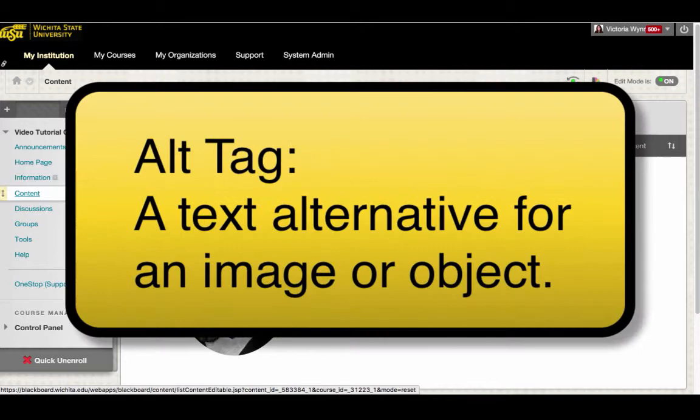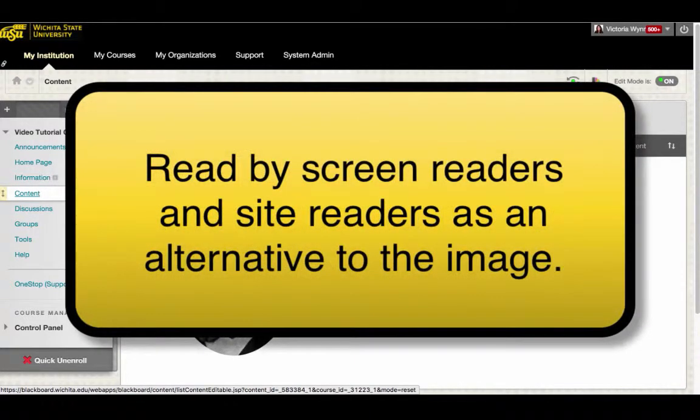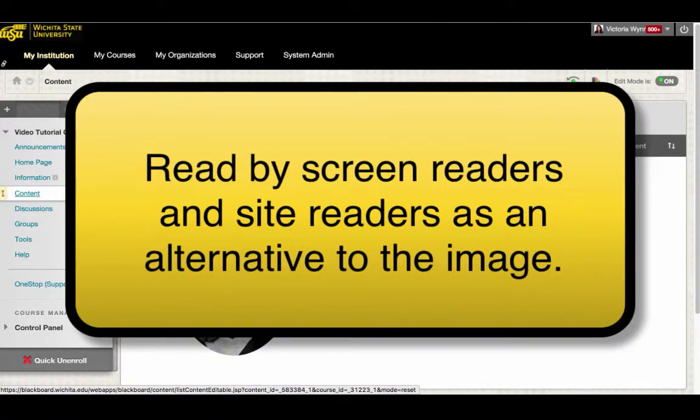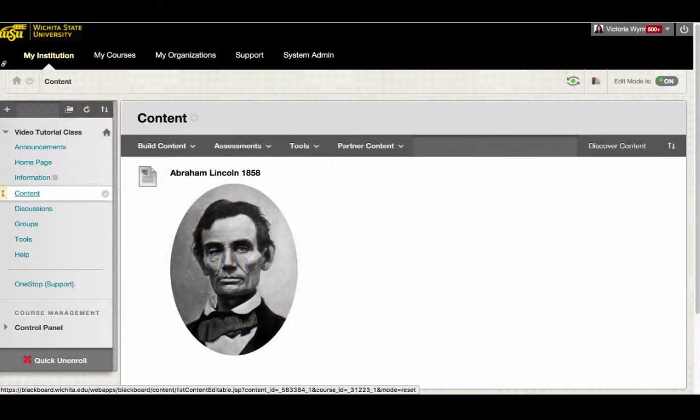An alt tag is a text alternative for an image or object. The alt tag will be read by screen readers and other assistive readers as an alternative to the image itself. When adding an image to Blackboard, you will be prompted to add alt tags to your photos.